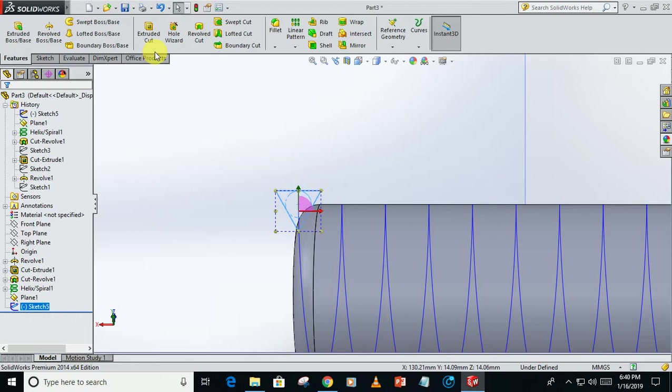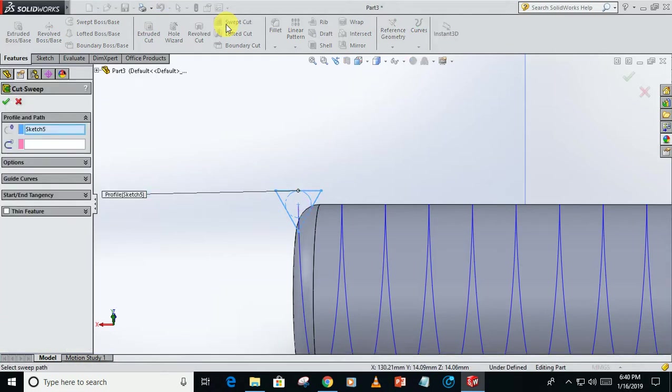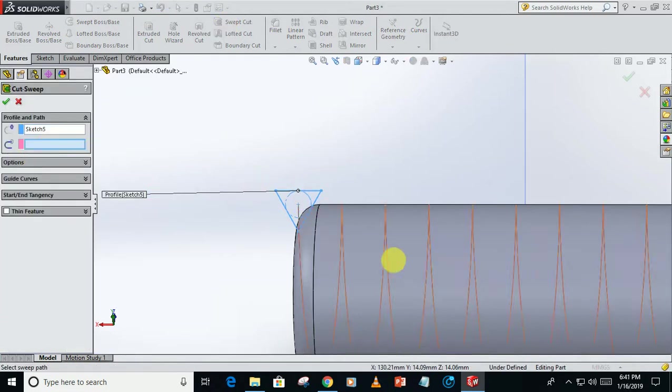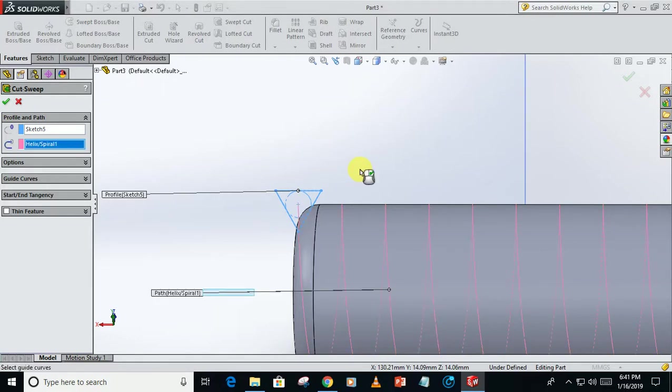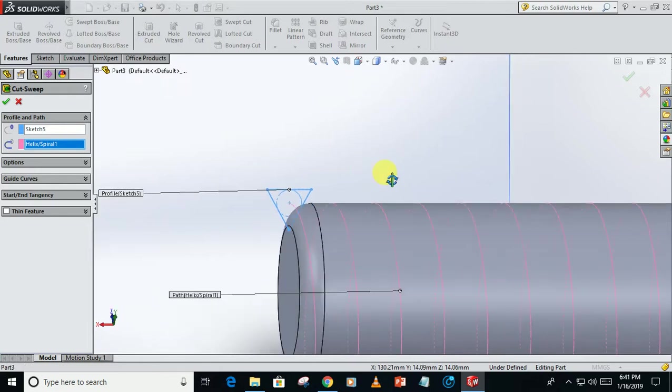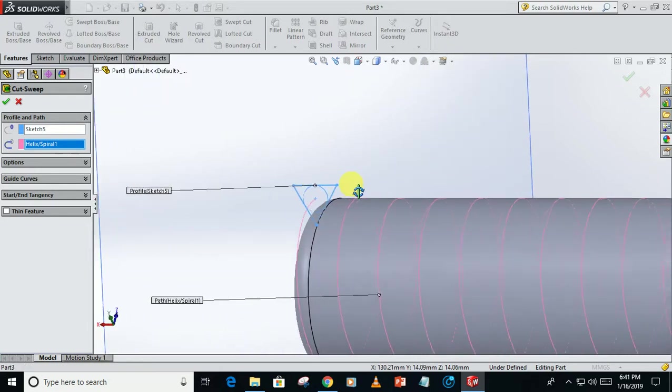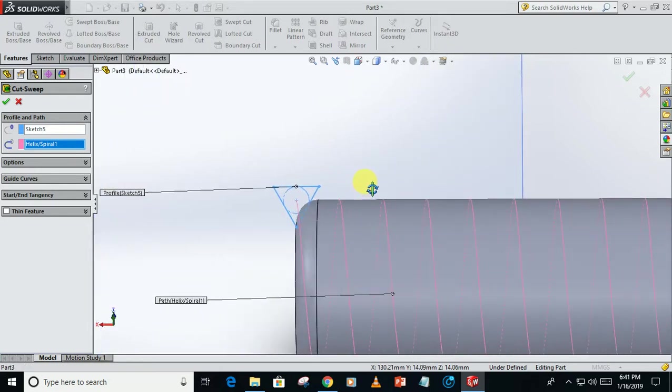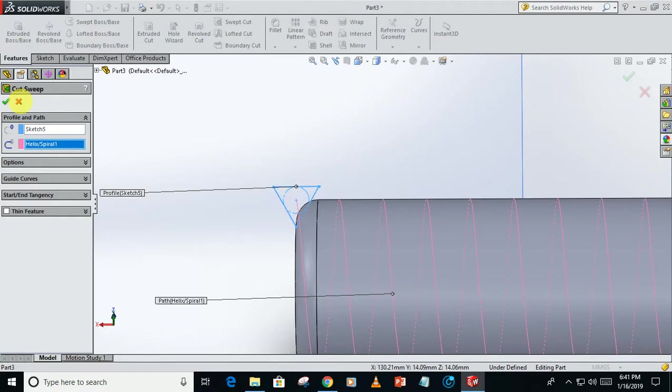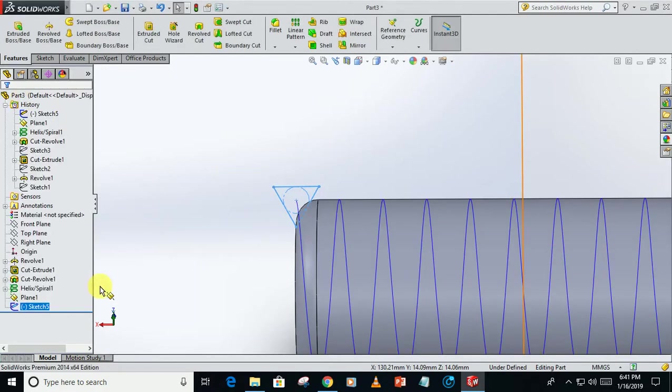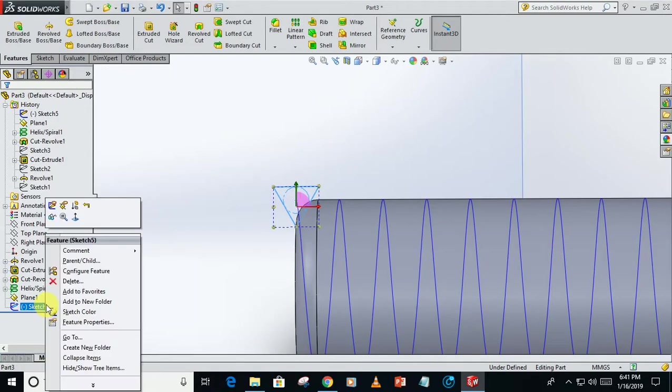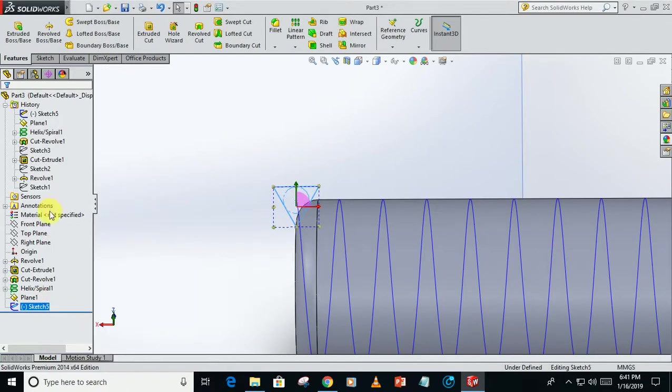Click on swept cut, select this spiral. This will show the preview of the revolve swept cut. This is not showing the preview, so there is a something dimensional error.